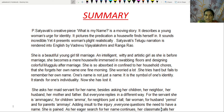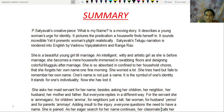Satyavati's Telugu narration is rendered into English by Vadrev Vijay Lakshmi and Rangarok. She is a beautiful young girl till marriage — intelligent, witty and artistic before marriage. She becomes a mere housewife immersed in swabbing floors and designing colorful Mughulu after marriage. She is so absorbed and confined to her household chores that she forgets her own name one fine morning. She worries a lot and tries hard but fails to remember her own name. One's name is not just a name — it is a symbol of one's identity, and it stands for one's individuality. Now, she has lost it.